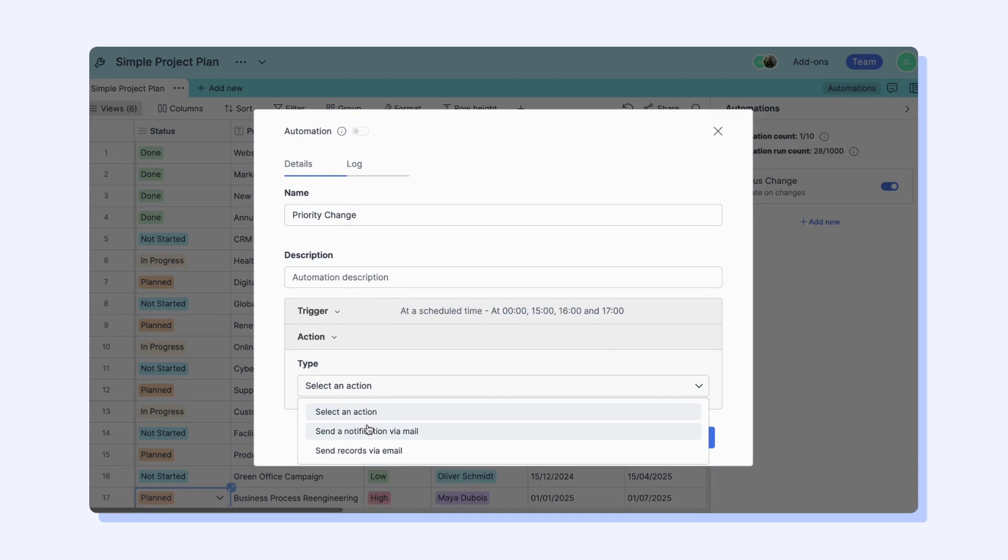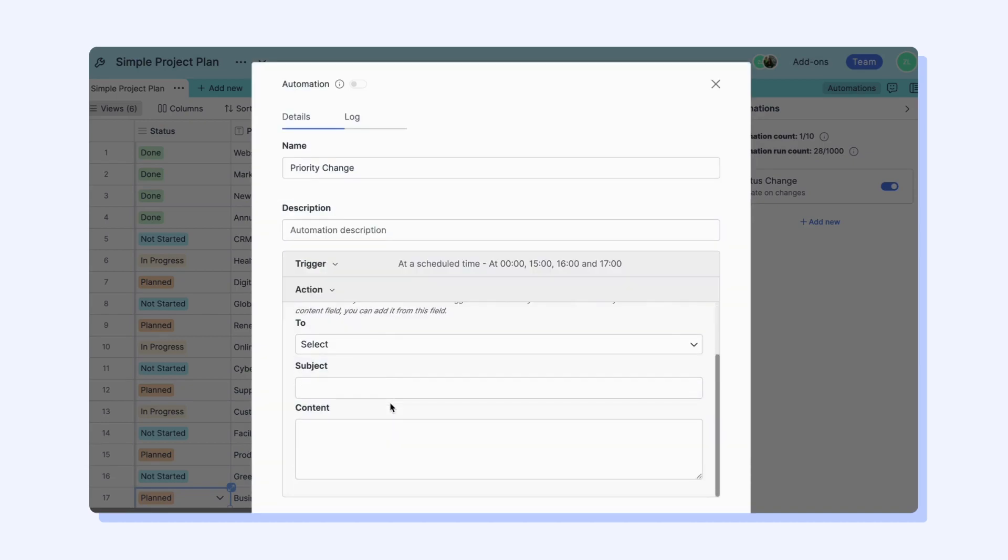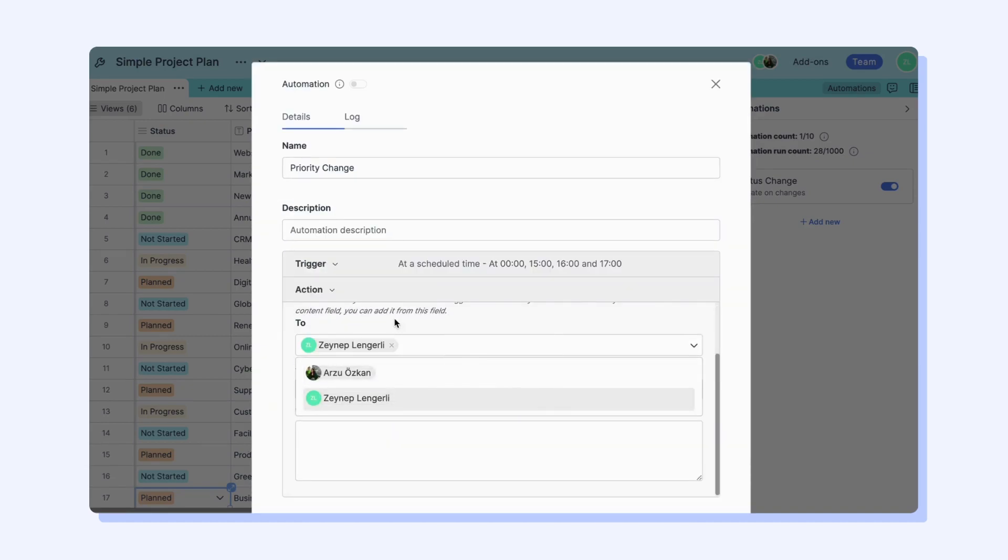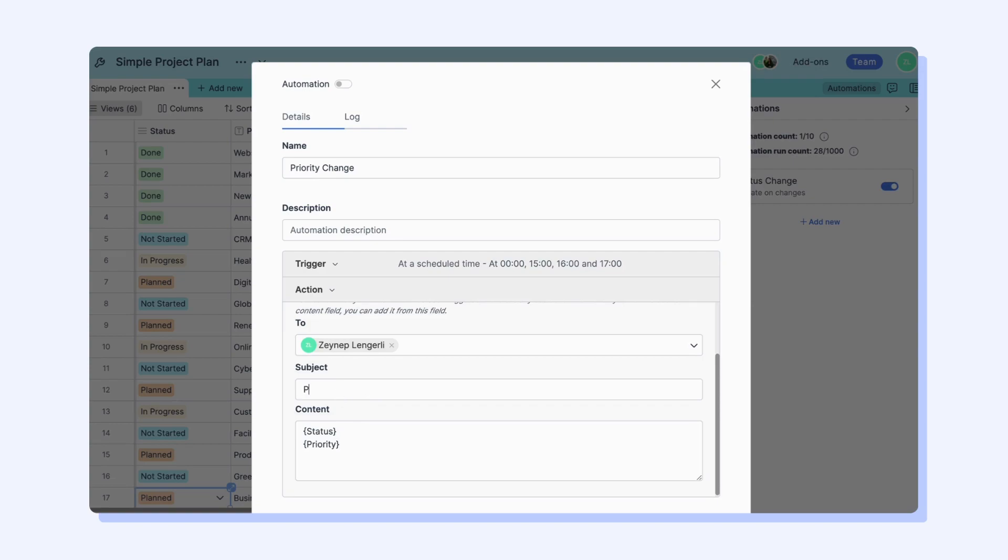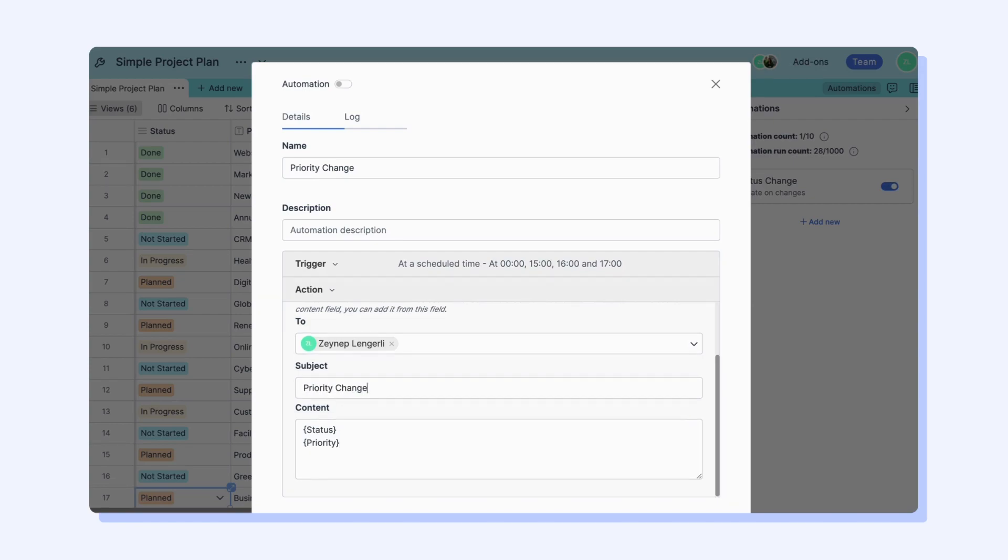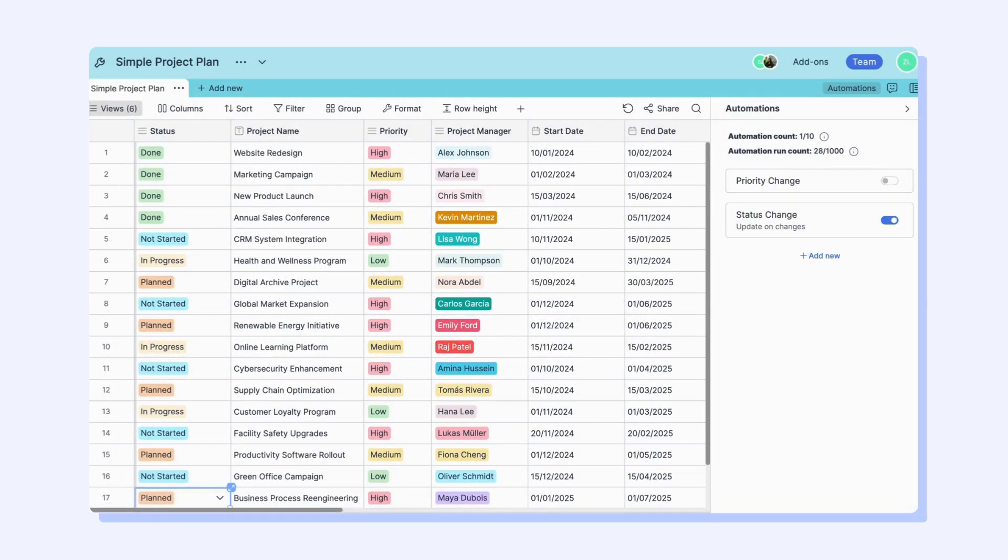If you type in the name of the column in curly brackets, you will receive information about the specific column you have written. Don't worry if you change the name of your column. Retable automation will still give you information about your column.